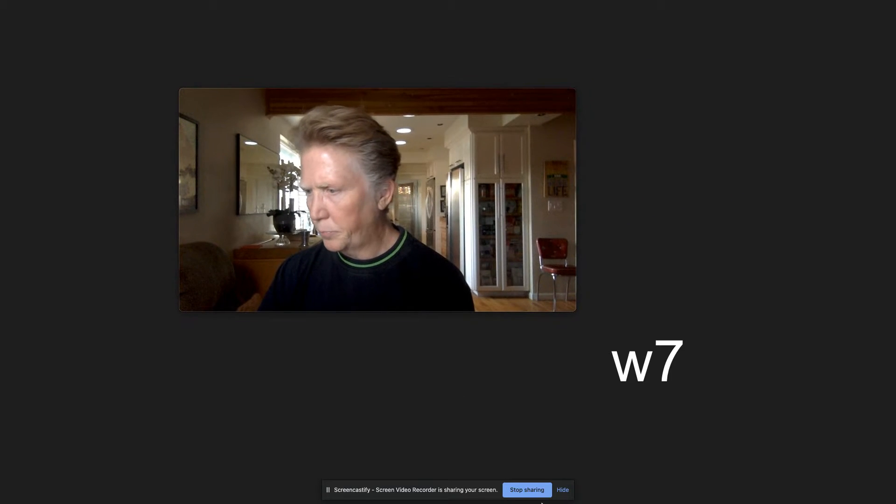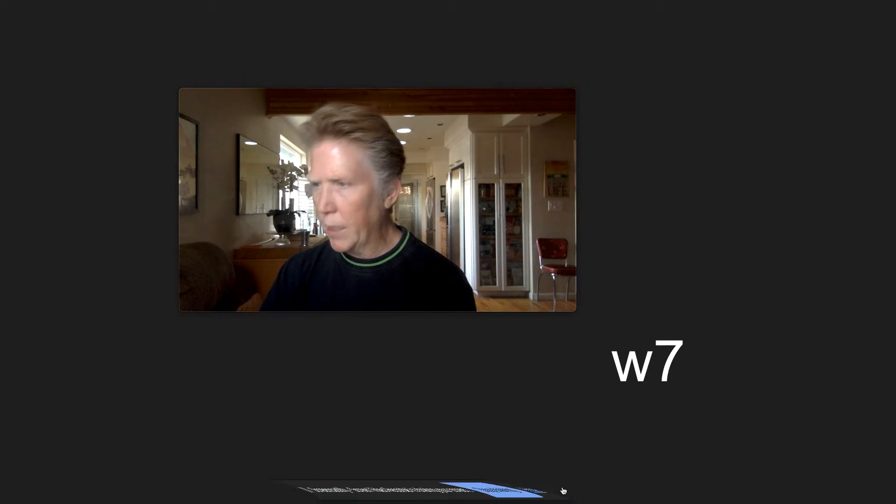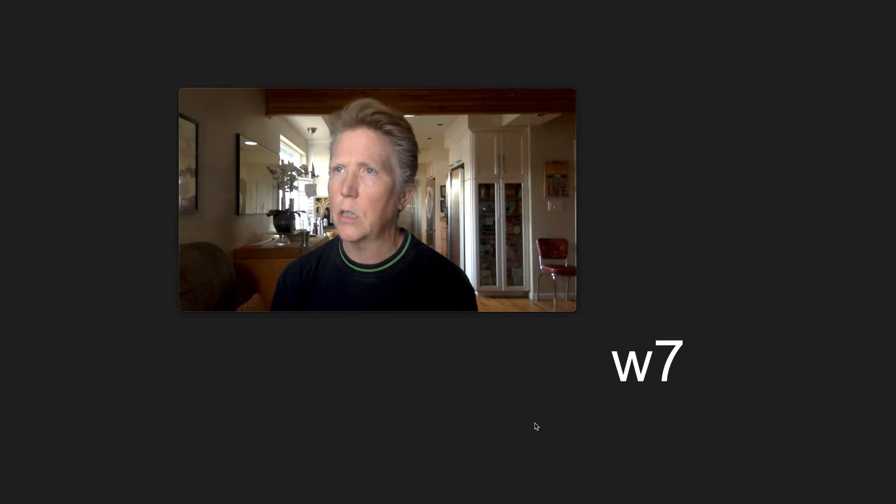Alright, so week seven. I just finished the Thursday night item for week seven and it's a really fun week, honestly.